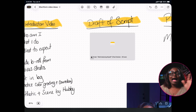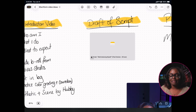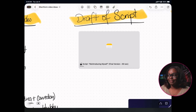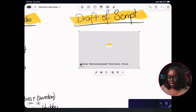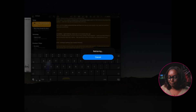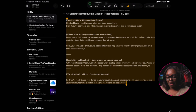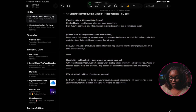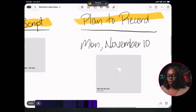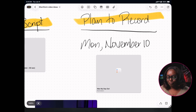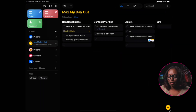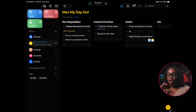I scripted a 60-second video reintroducing myself inside of Apple Notes, and that's the linked note you're seeing here. You can actually link your notes inside of Apple Freeform — tap on it, tap the 'i', and it opens up the actual video script. I also set a reminder in Apple Reminders to record my reintroduction video on November 10th, making it a content priority.